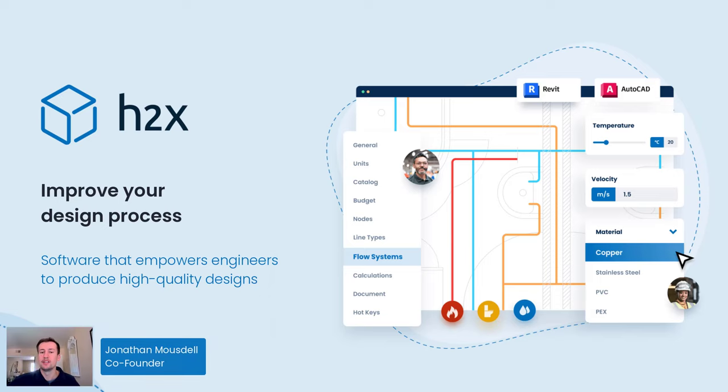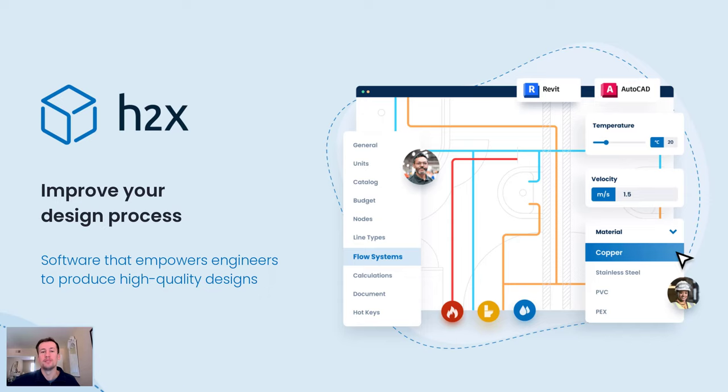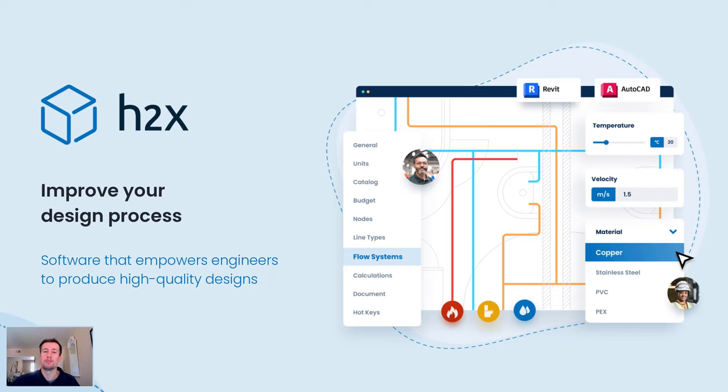If you're an engineer that cares about the work you produce, H2X can improve every aspect of your design process. From detailed and accurate calculations and improved quality control to automatically producing Revit models, H2X empowers you to produce higher quality work in less time.